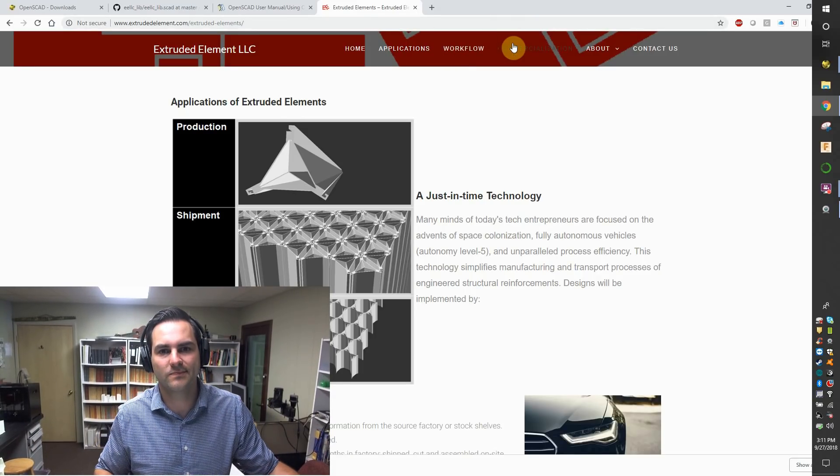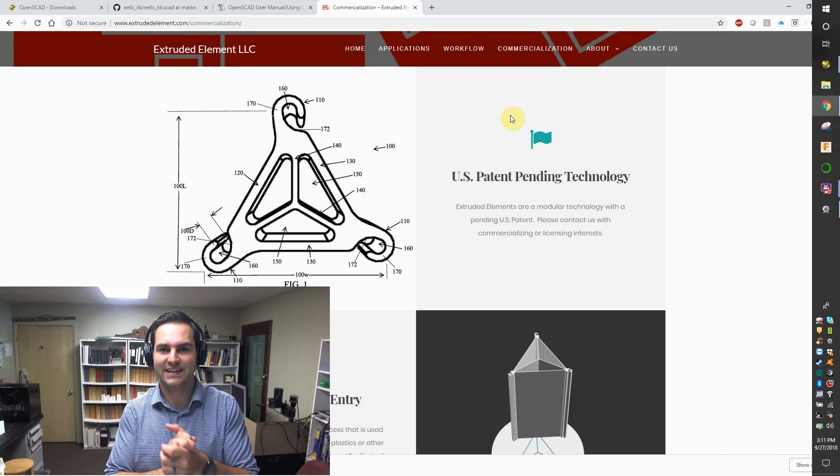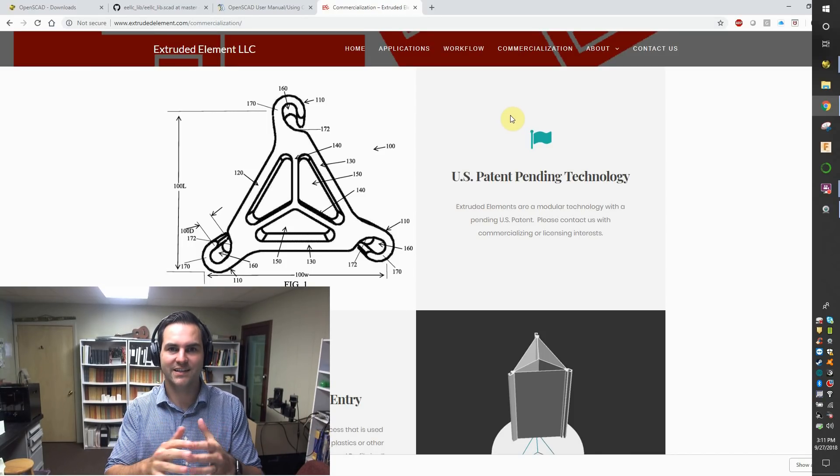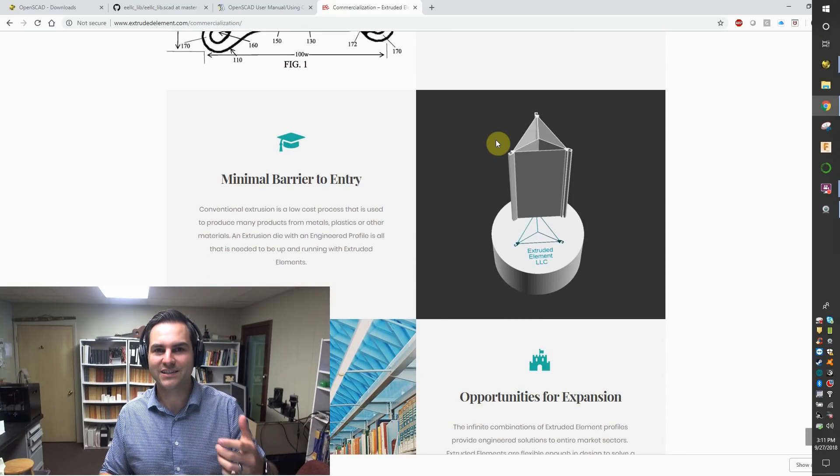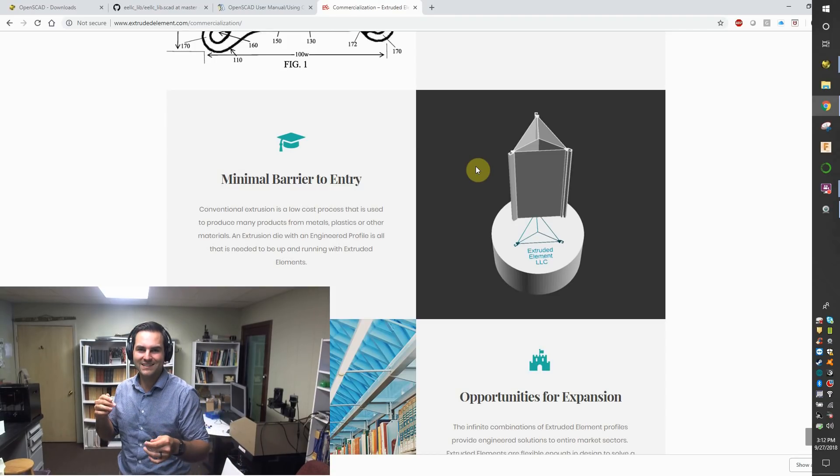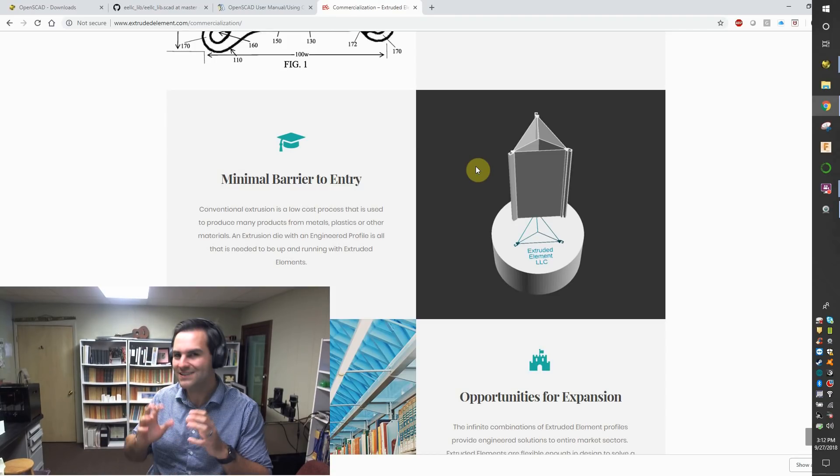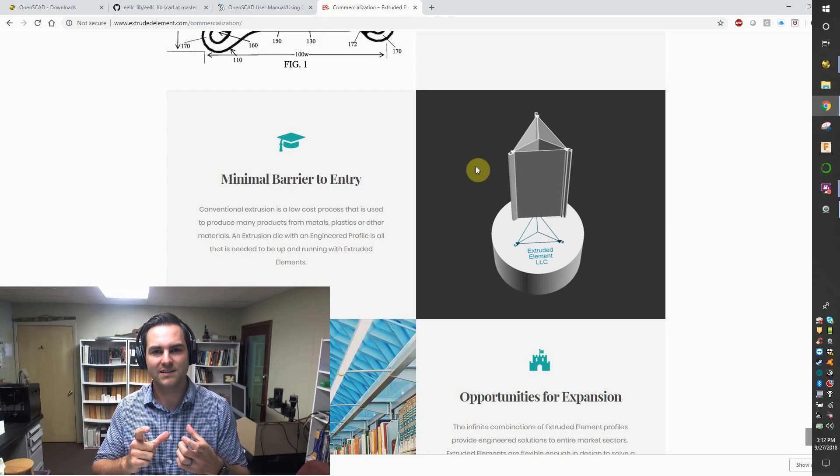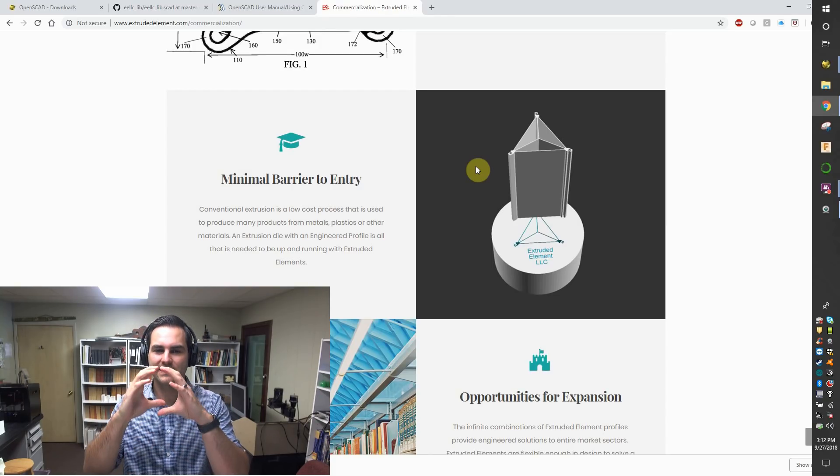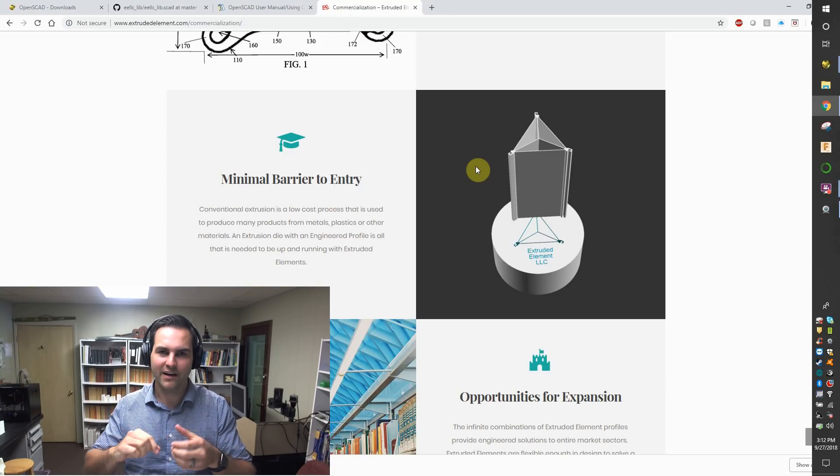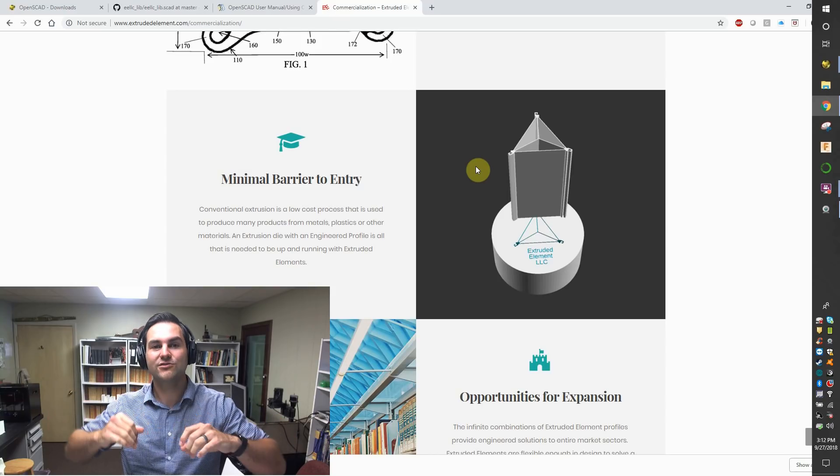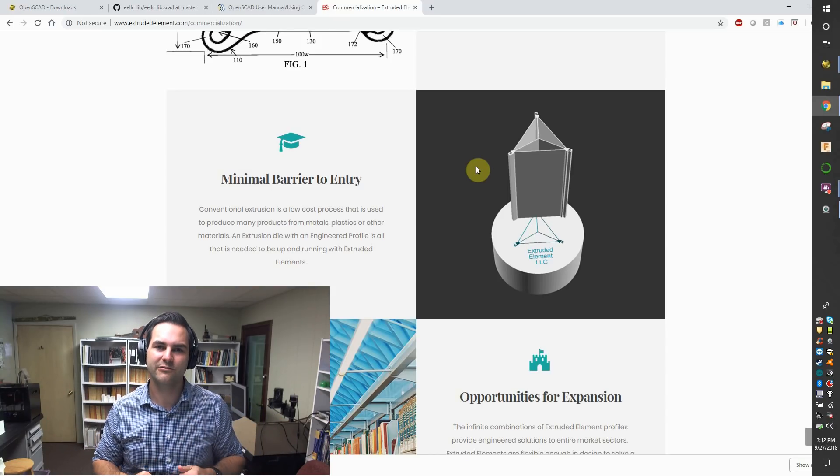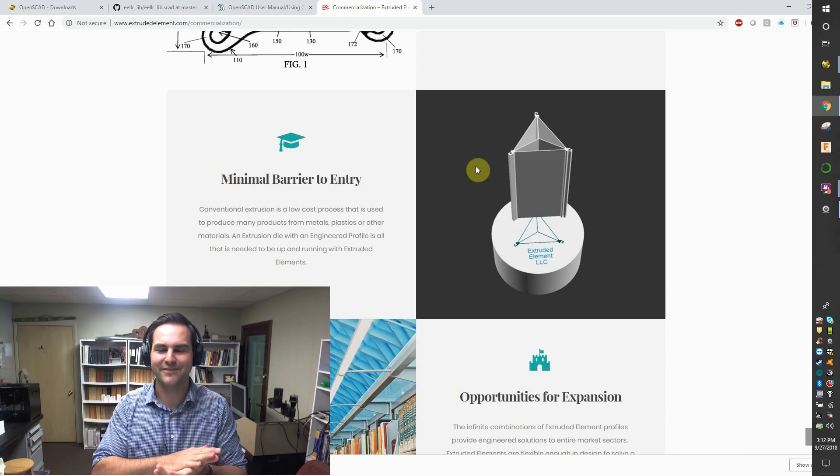So, on to commercialization. This is a U.S. patent pending technology. It has protection in the U.S. realm. And as you can imagine, if you were to commercialize this, in other words, 3D printers are relatively slow. And if you wanted to commercialize on this, you would simply need to design a die. A die with an engineered profile where you've really thought about the material you're using, how those hooks will interlock with each other, and certainly how you're going to face it.